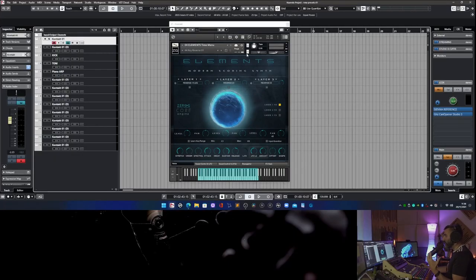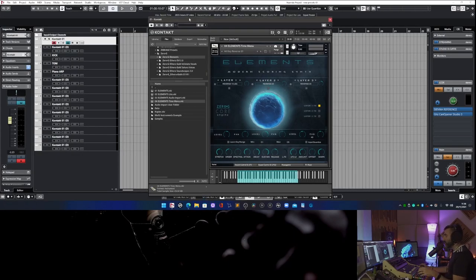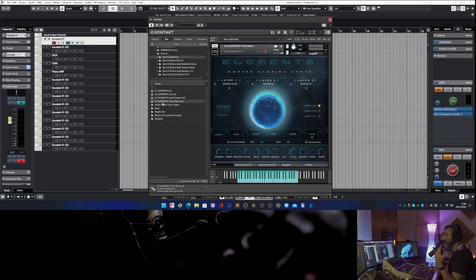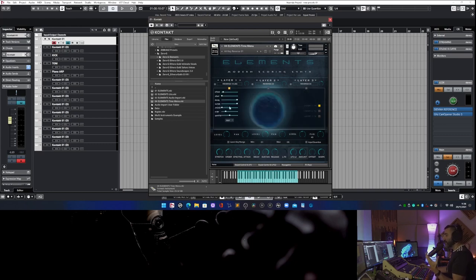I'm using Elements Time Menu. If you have Elements, you know that there are four versions. Number one: Elements main version. Number two: Elements Light, which requires less CPU power. Number three: Elements Audio Import, to drag and drop samples into the synth. And number four: Elements Time Menu, which is the last version that allows you to change the time mode of each layer.